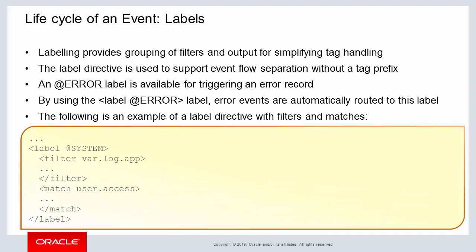The sixth component within the FluentD lifecycle of an event is the use of labels. Labels allow for grouping filters and outputs so that tag handling is simplified.